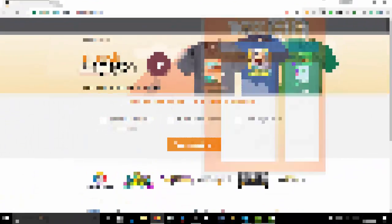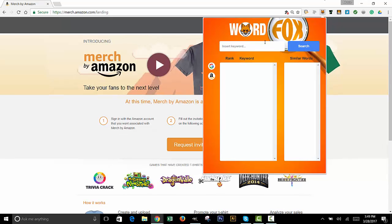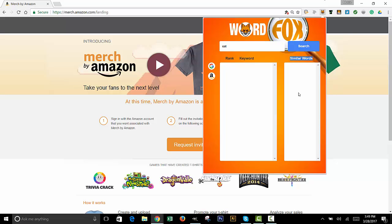Over here we'll open this bad boy up, Word Fox. Let's type in a word like cat. You type in a single word like this, hit enter, and then over here under similar words we'll get some similar words. It's not just a thesaurus smacking around related keywords.